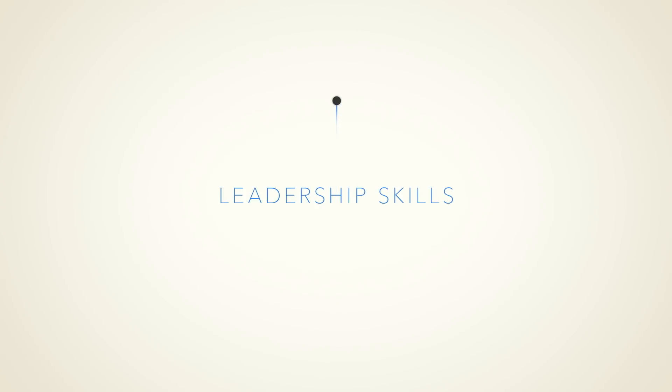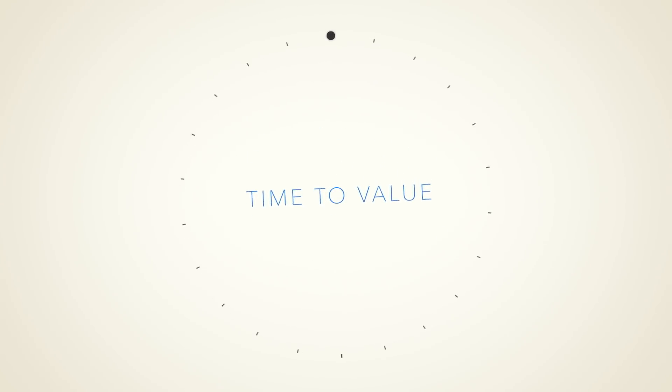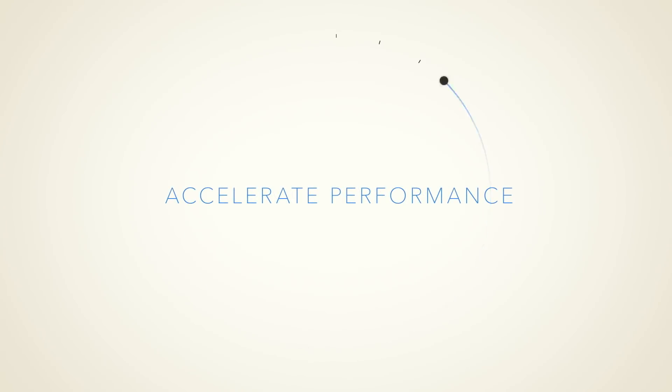Navigating this challenging environment takes a unique set of leadership skills. But how do leaders crack the code? Is there a particular mix of leadership ingredients that when infused throughout an organization can reduce the time to value? How can leaders accelerate performance?